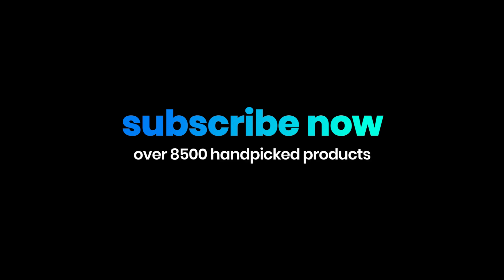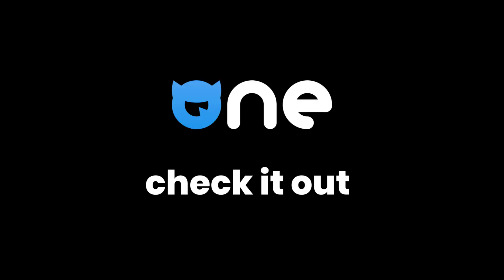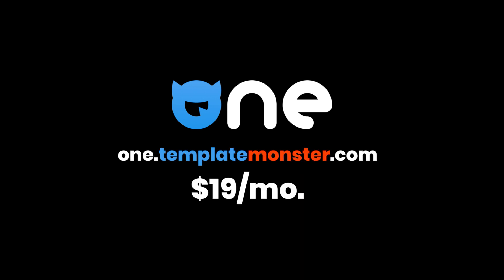Join One's subscription service. Over 8,500 items, 100 new products every month and professional 24/7 support. All at the best price on the market, only $19 per month. One.TemplateMonster.com